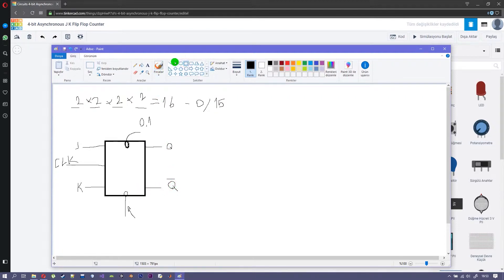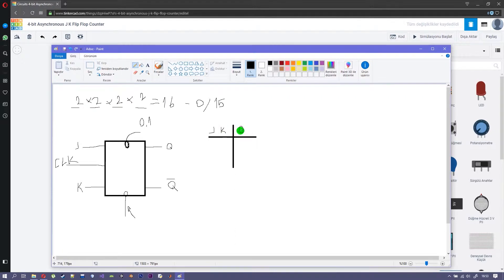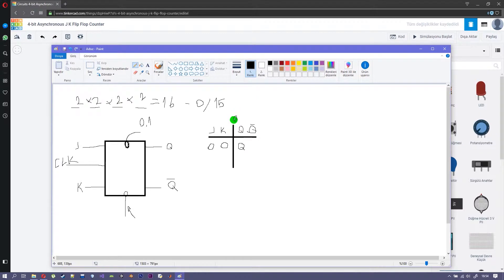If we draw the truth table, it has columns for J, K, Q, and Q-not. If we have J and K both set to 0, the output value is going to stay the same — it goes out as Q. If Q was 0, it will be 0; if it was 1, it's going to be 1.